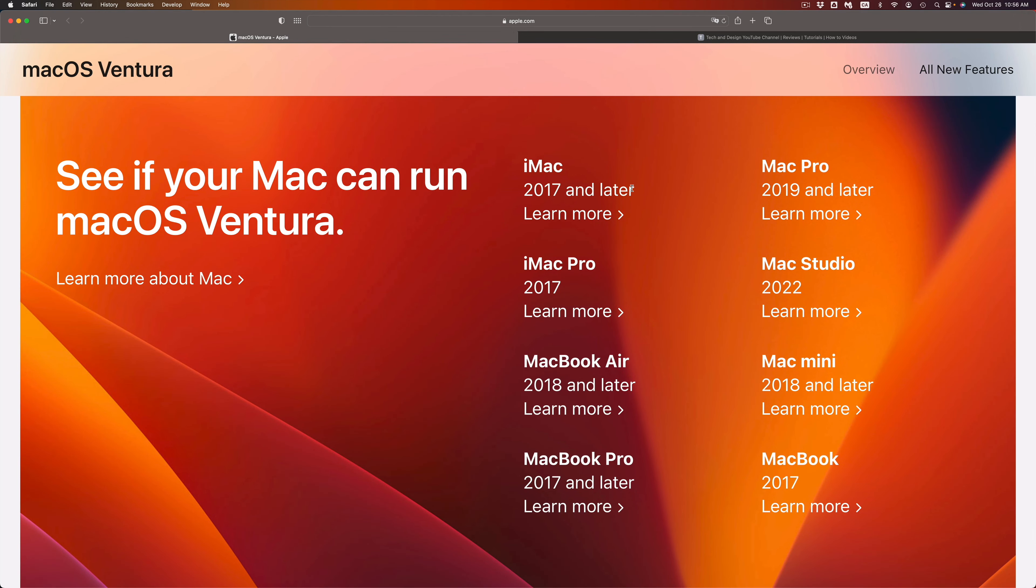Right now, if you have an iMac, for example, 2017 and later you should be good to go. Same thing goes with an iMac Pro 2017 and later. That means 2018, 19, 20, 21, 22, and so on.